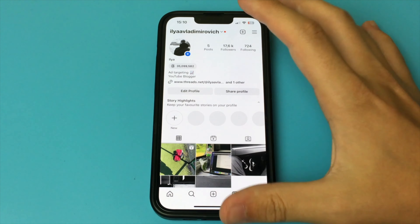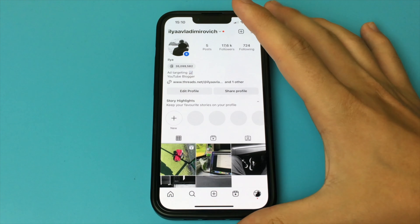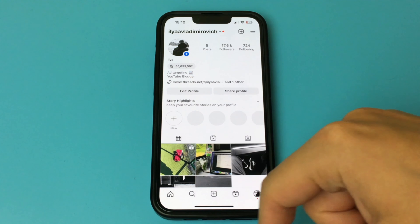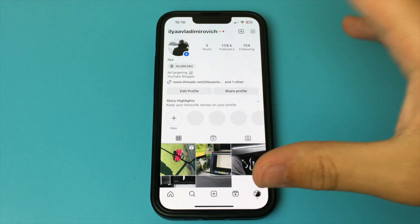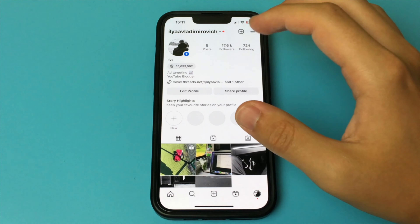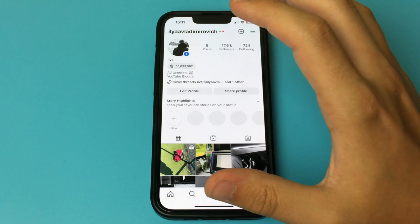In this video, I want to show and tell you how to share a link to your Instagram on your Facebook profile. To do this, you need to go to your Instagram and copy your username.